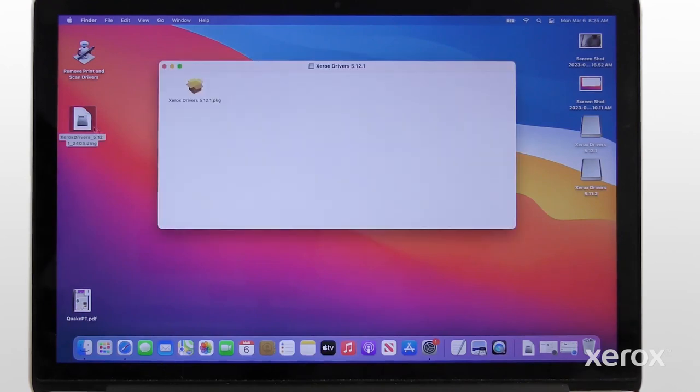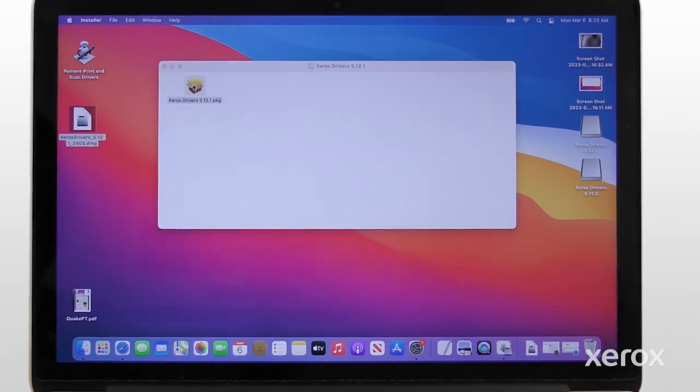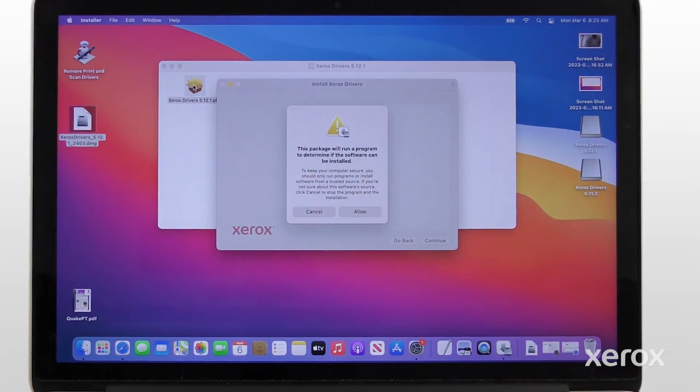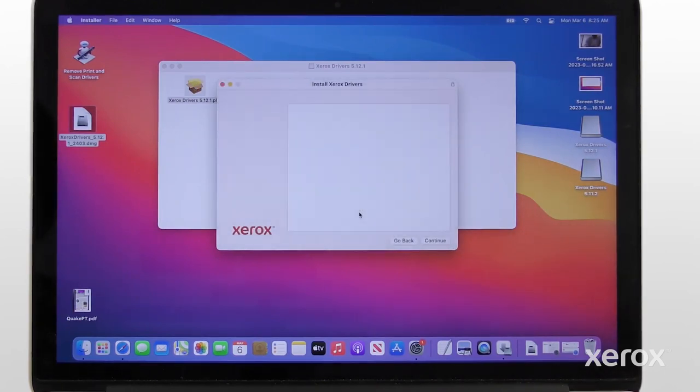Navigate to the file and double-click the installer. Click Allow to continue the installation.